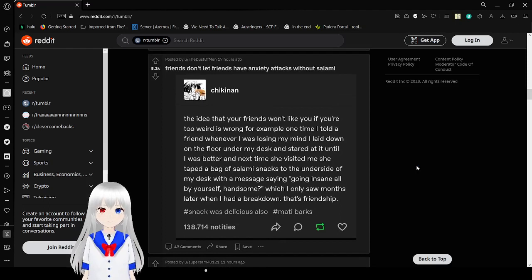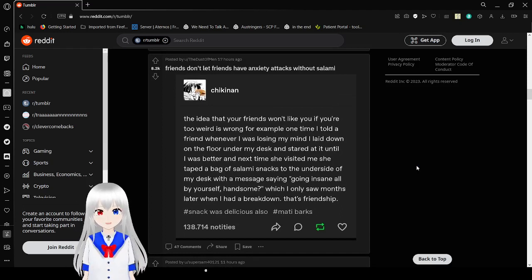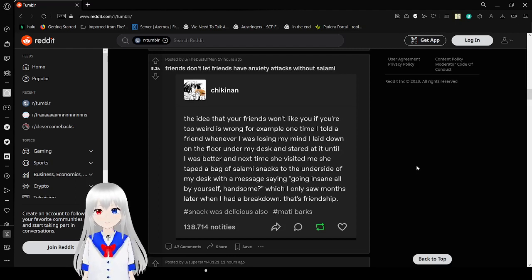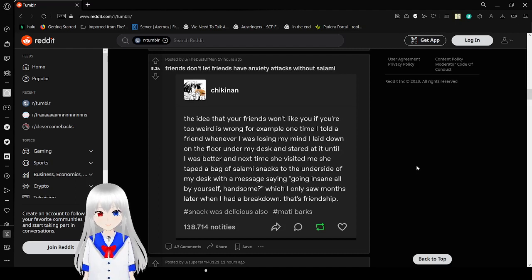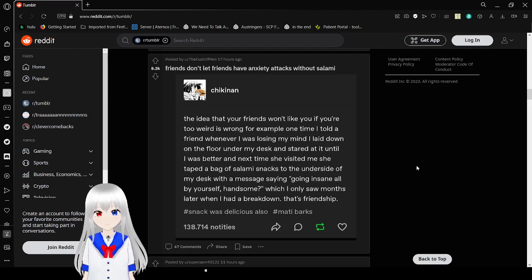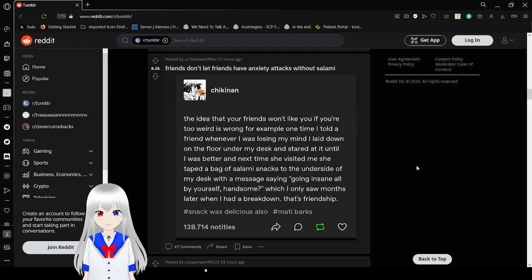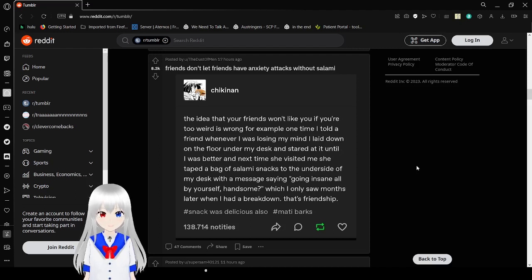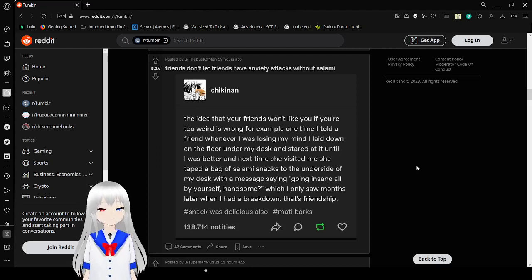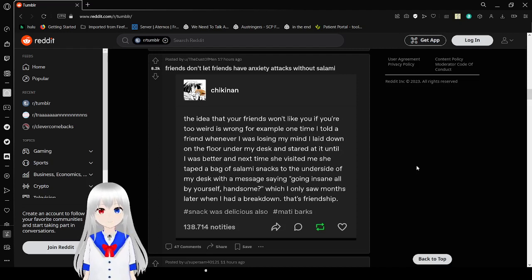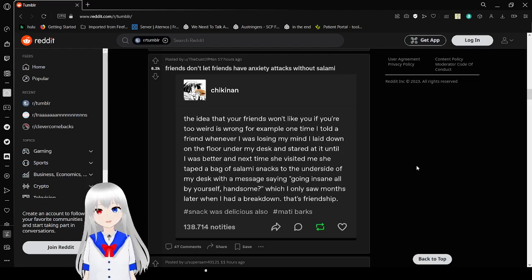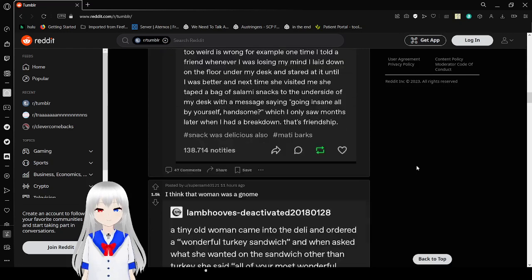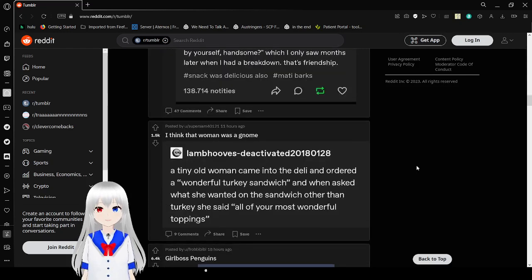The idea that your friends won't like you if you're too weird is wrong. For example, one time I told a friend whenever I was losing my mind I laid down on the floor under my desk and stared at it until I was better. Next time she visited me, she taped a bag of salami next to the other side of my desk with a message saying, going insane all by yourself handsome, which I only saw months later when I had a breakdown. That's friendship. The salami was delicious also. Maddie barks. Friends don't let friends have anxiety attacks without salami. That's honestly beautiful.